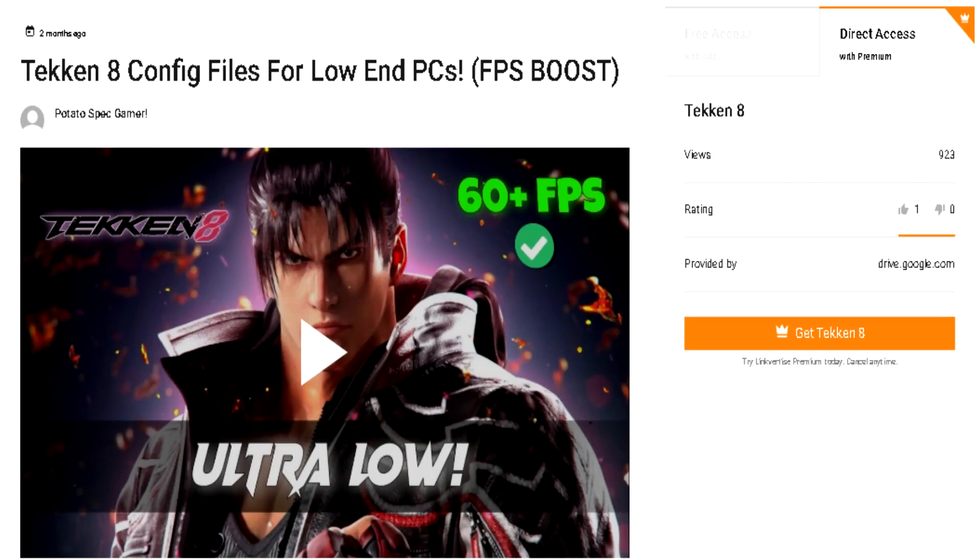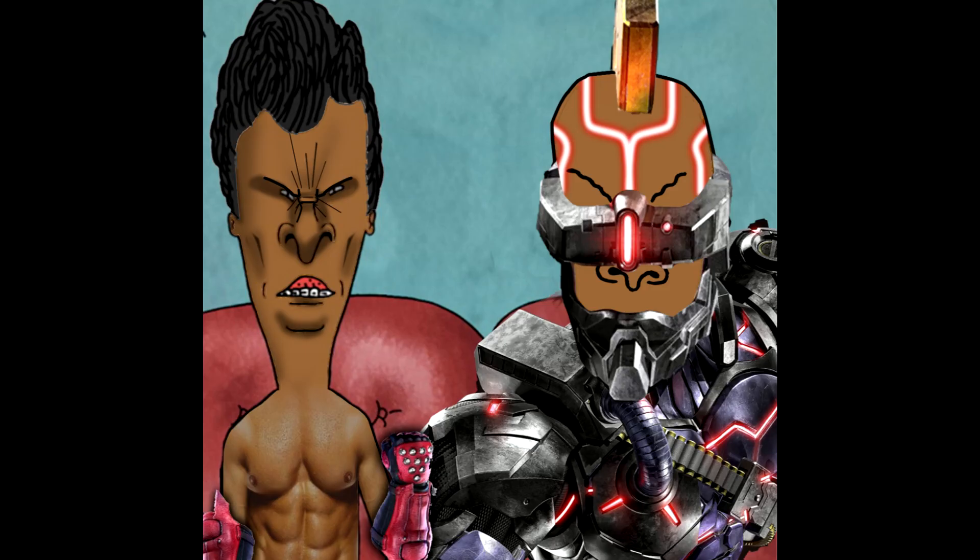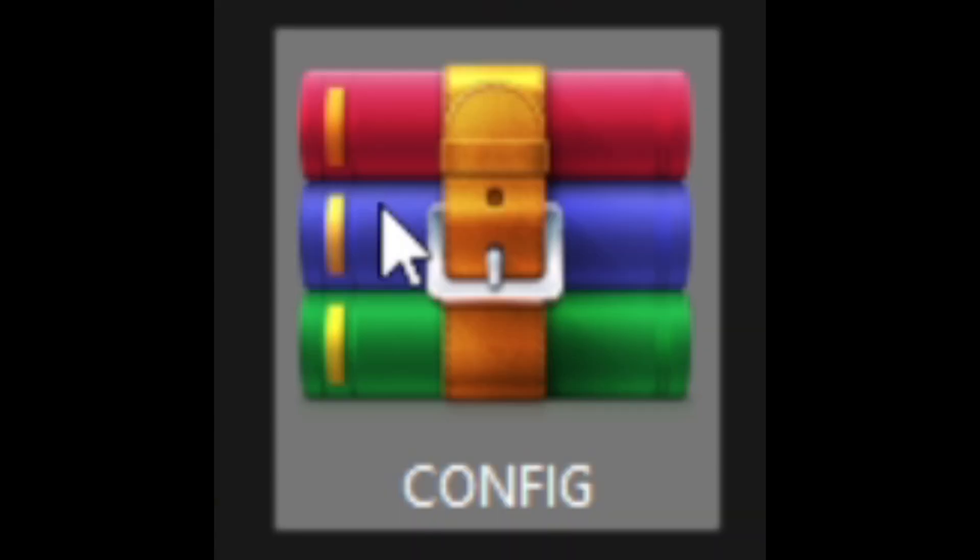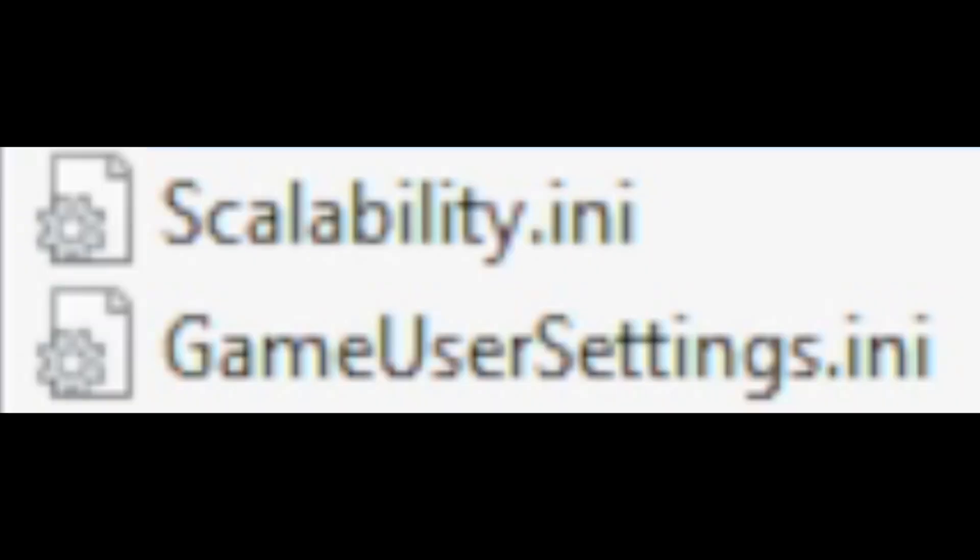First, you're going to want to download the virus in the description. First, you're going to want to download all the files you need from the Google Drive in the description below. Inside the zip are the files: game, user settings, and scalability.